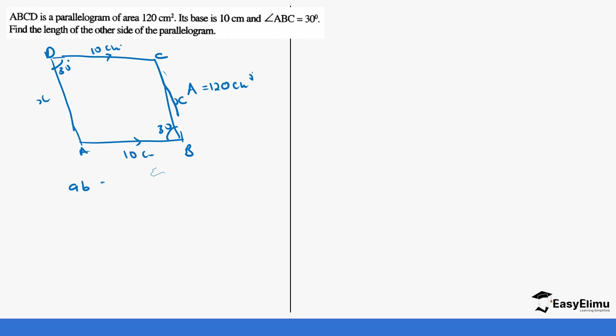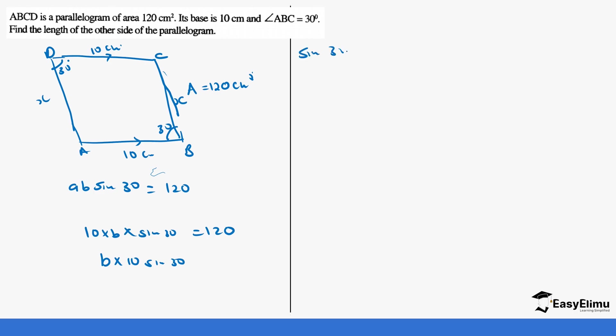So area equals a times b times sine 30, which equals to 120. So our a will be 10, so it's b times 10 times sine 30 equals 120. So this gives us b times 10 sine 30. So we work out the 10 sine 30. So remember what we said, you can decide to use the long method or you can just directly read sine 30 from the table. So sine 30 from the table is going to give us 0.5. So if it gives us 0.5, then we can multiply that by 10. If we multiply 0.5 times 10, it gives us 5.